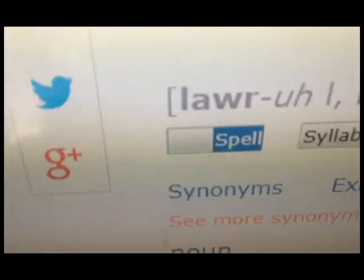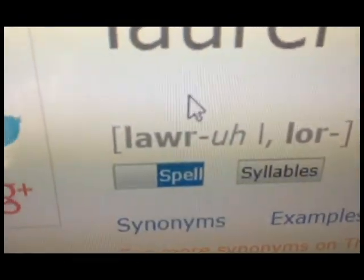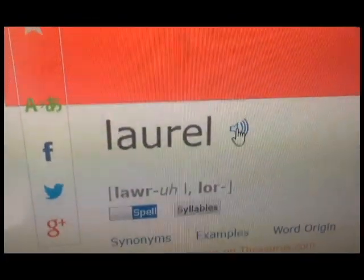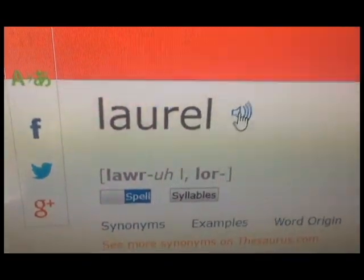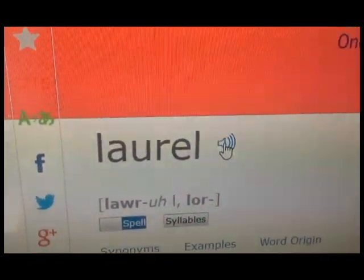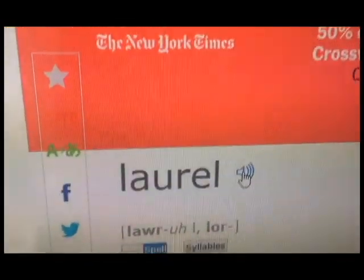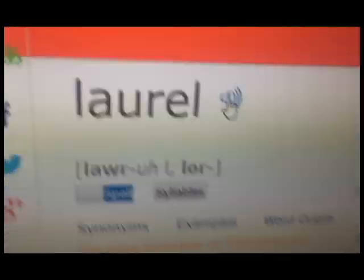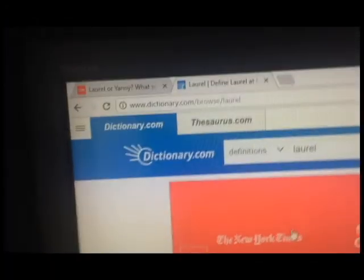See? Laurel. Laurel. Whatever the fuck. It's not Yanny. Come on. See? Laurel. Dictionary dot com says so.